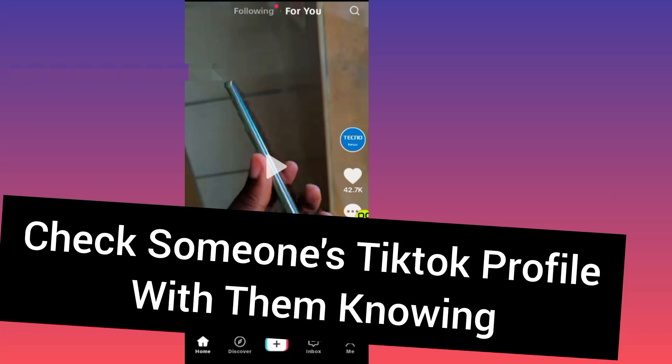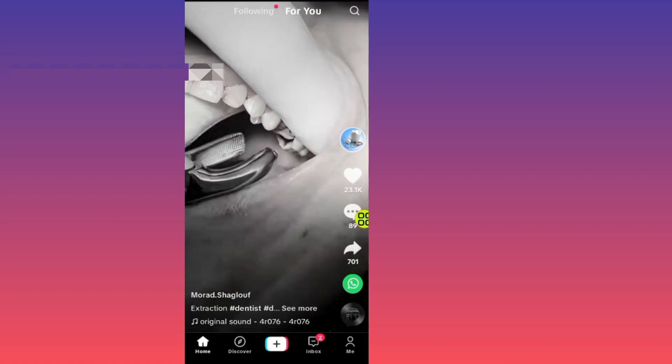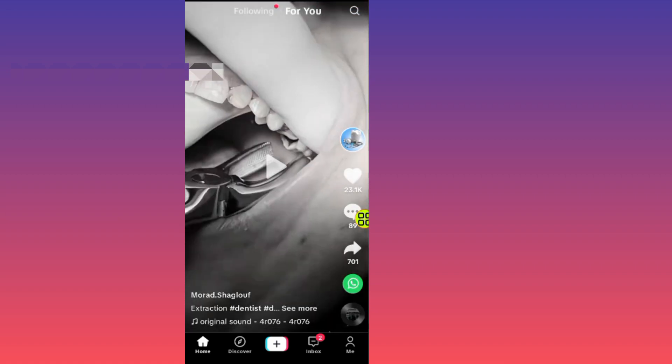How to check someone's TikTok profile without them knowing. This step is simple to follow. First of all, after you open up your TikTok, just go and tap on your profile at the bottom right side.